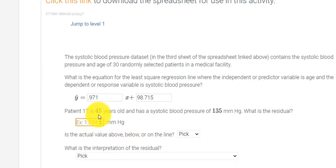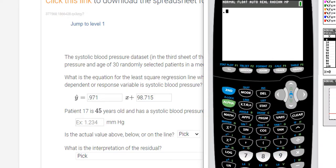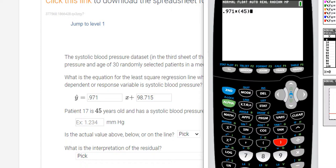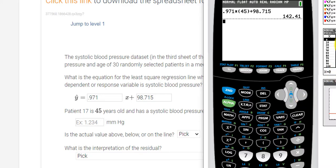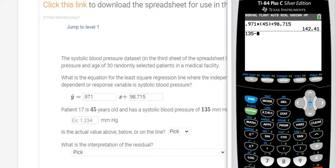Next, it says patient 17 is 45 years old and his blood pressure was 135. What's the residual? So we have to calculate — if I plug in 45 into this equation: 0.971 times 45 plus 98.715. I press enter and I get 142.41. They're telling me the patient's actual blood pressure was 135. So the residual would be 135 minus 142.41, which gives me negative 7.41.